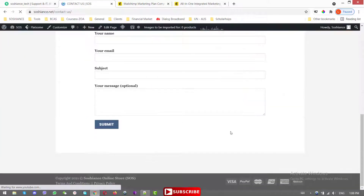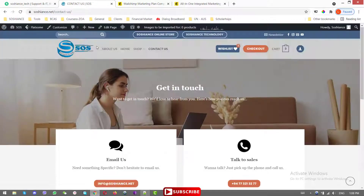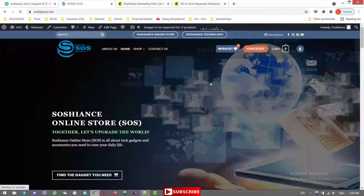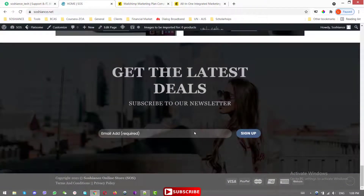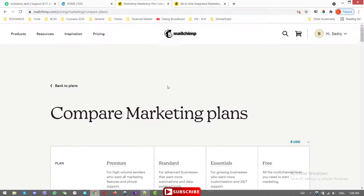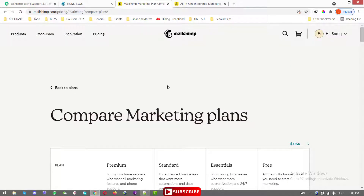Here I have the contact page on my website, and also the subscription form when you scroll down to the bottom. MailChimp is a very powerful email marketing tool and everybody is using it nowadays.